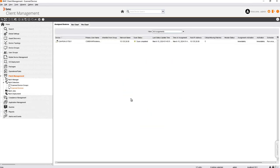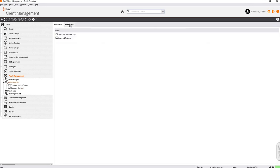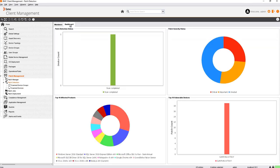The scan is now completed on the device and the device has uploaded its patch inventory to the master server. The patch detection node also provides a dashboard which presents the patch detection status, patch severity status, top 10 affected products, and the top 10 vulnerable devices.